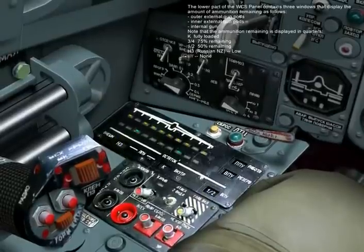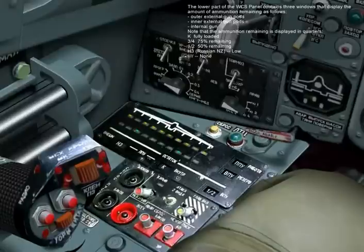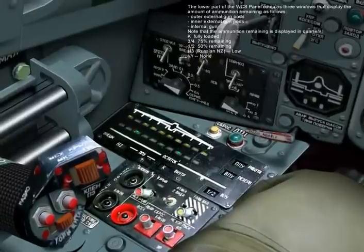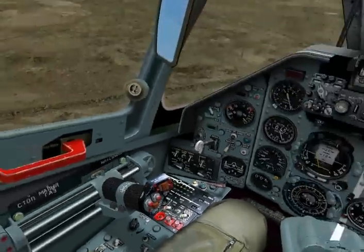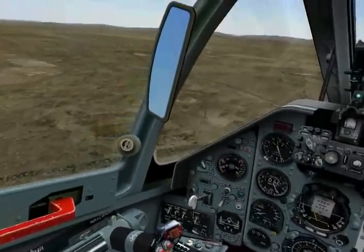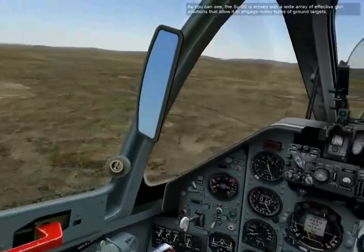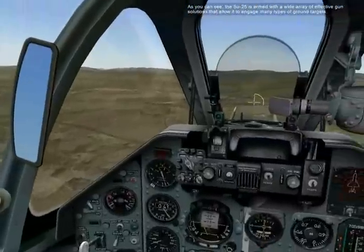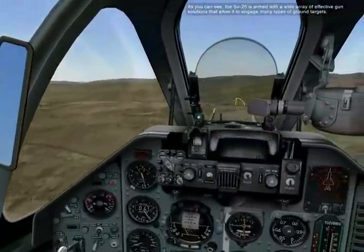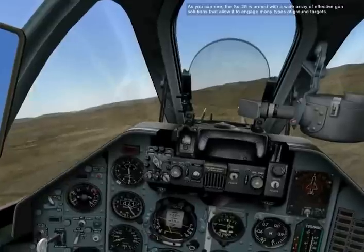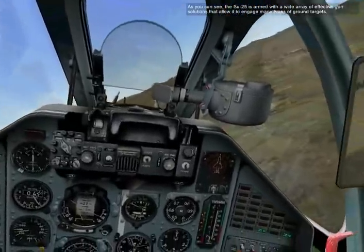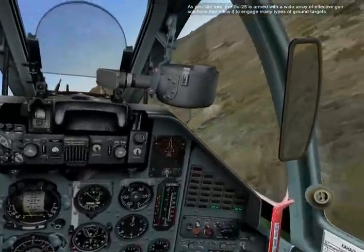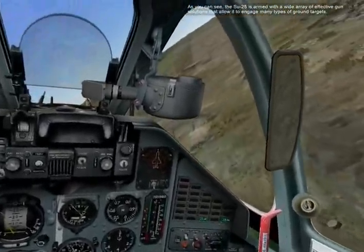As you can see, the SC-25 is armed with a wide array of effective gun solutions that allow you to engage many types of ground targets. You can now take over by pressing SC-25.